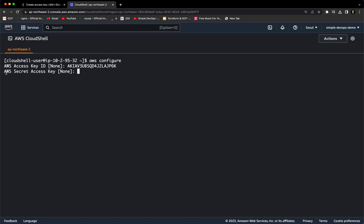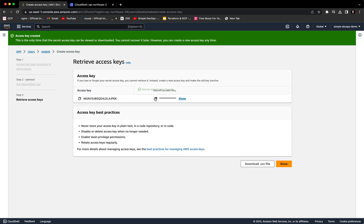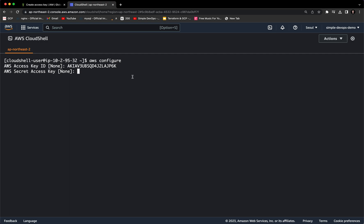And the next one is AWS secret access key. So we need to copy that and paste it here. Enter.